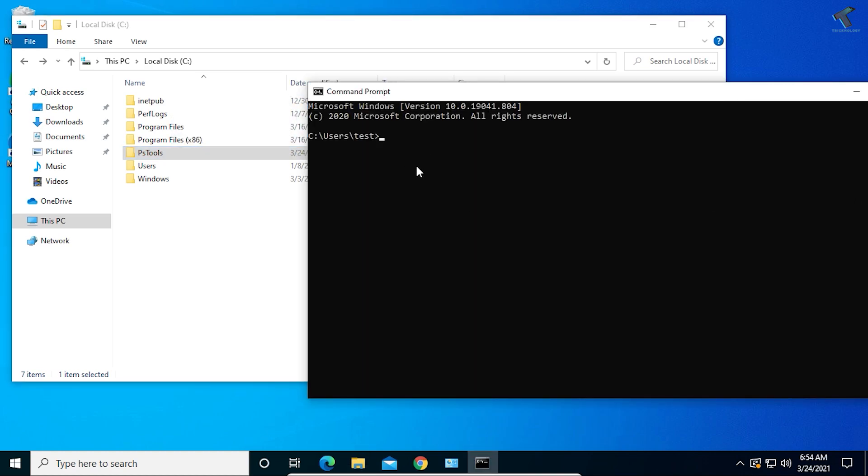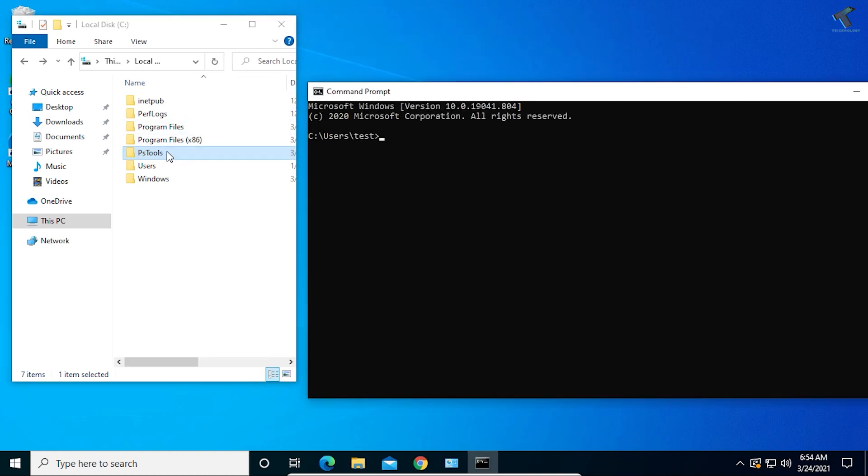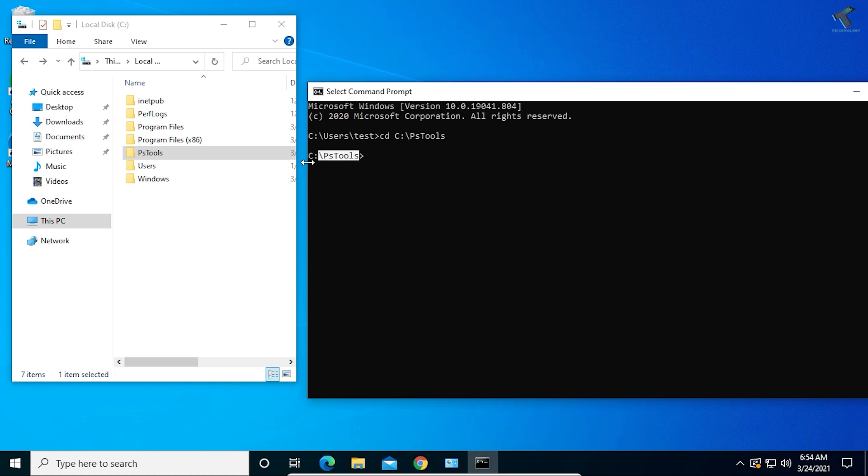Just let me drag-drop this folder and it will automatically put the location. Before that, you need to type CD, then space, then drag-drop this folder and it will automatically put the location. Now press Enter.